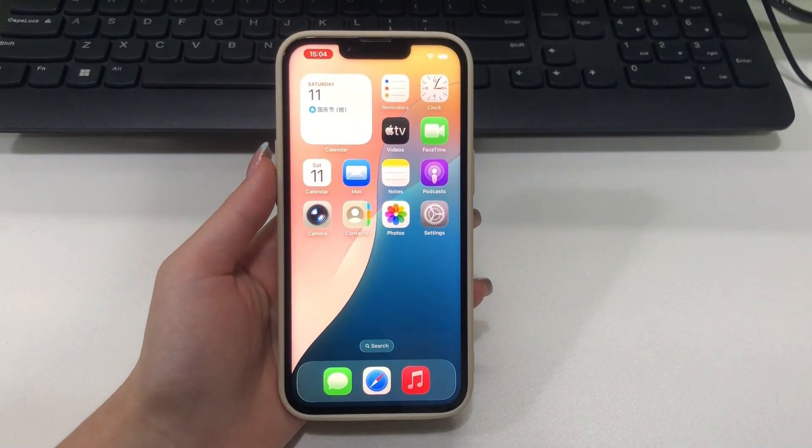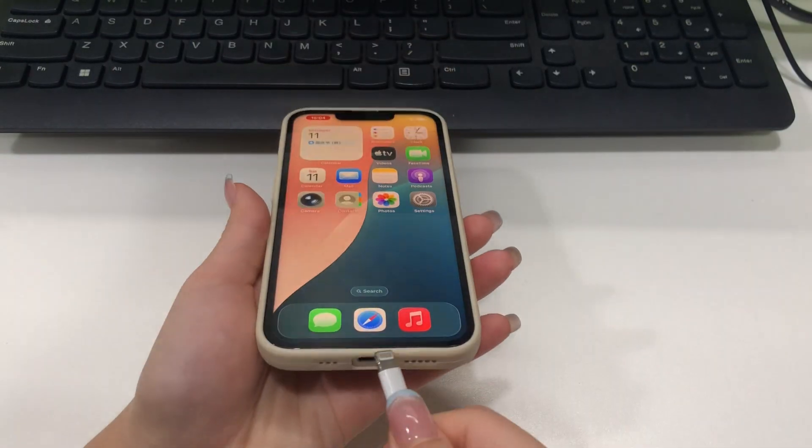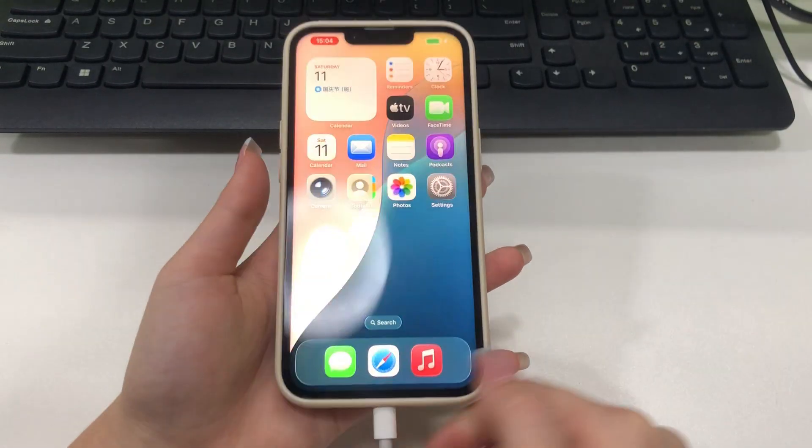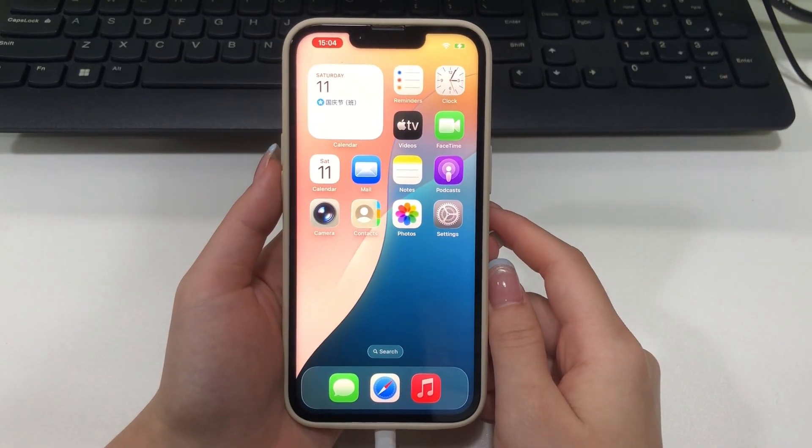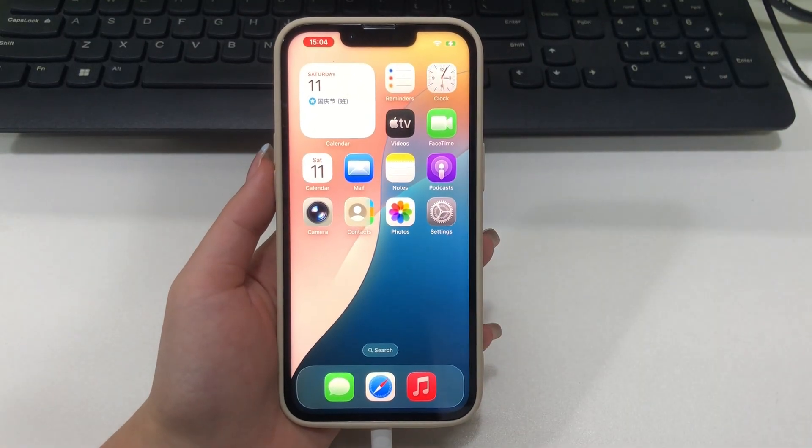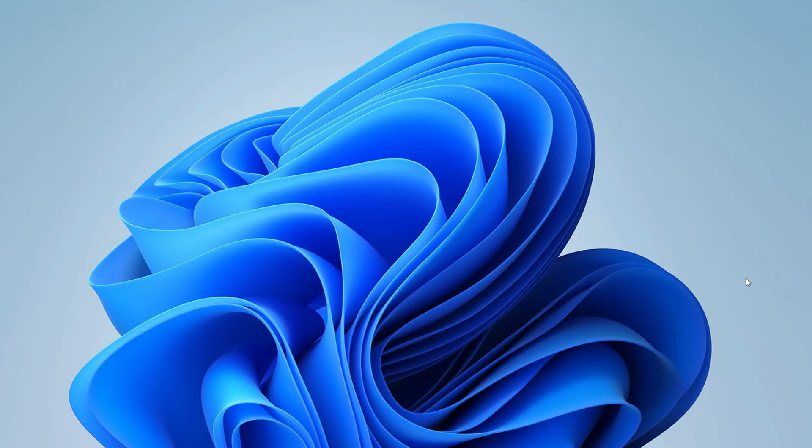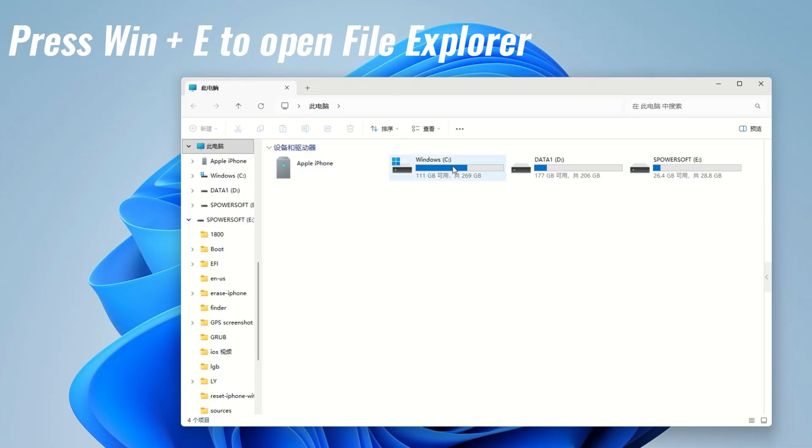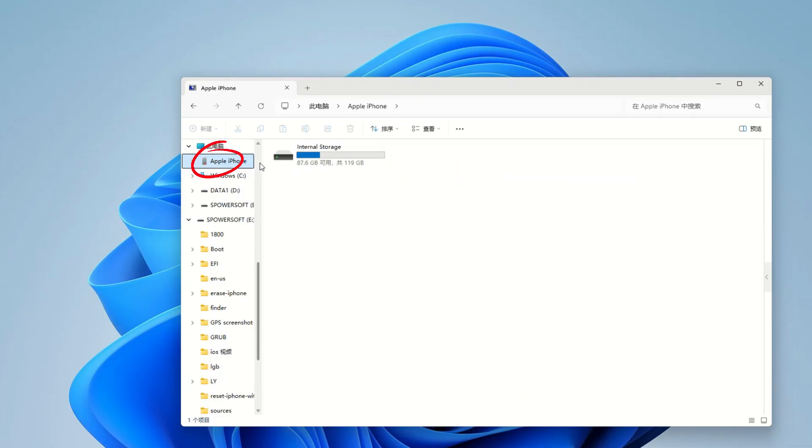First off, plug your iPhone into the laptop with the USB cable. Make sure it's unlocked, otherwise, Windows probably won't be able to show you the files inside. On your computer, open File Explorer. You can just hit Win Plus E on your keyboard to launch it quickly. Navigate to this PC on the sidebar. You should see your iPhone listed as a device, like Apple iPhone. Click on it.